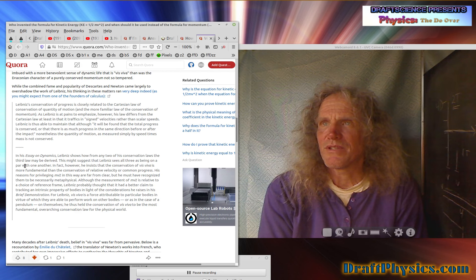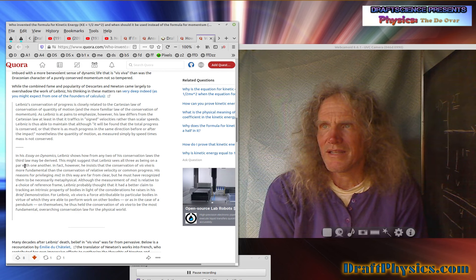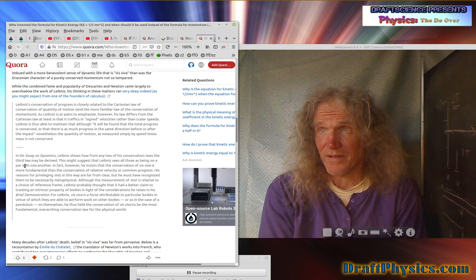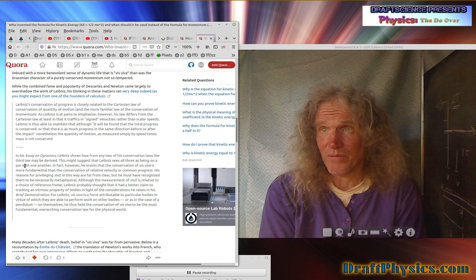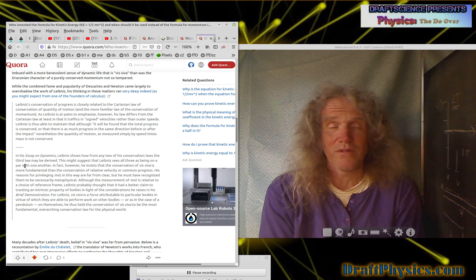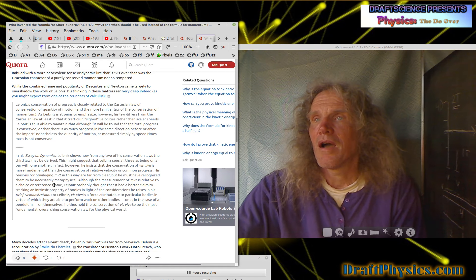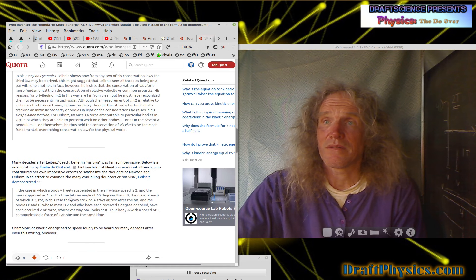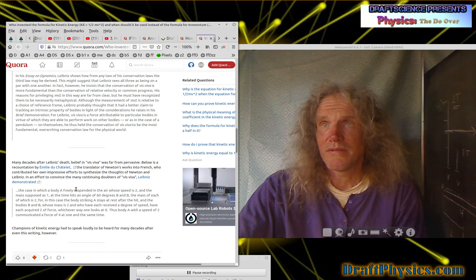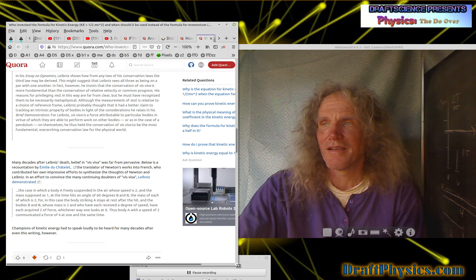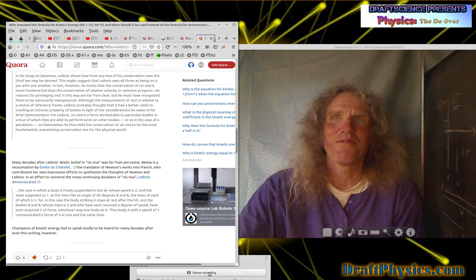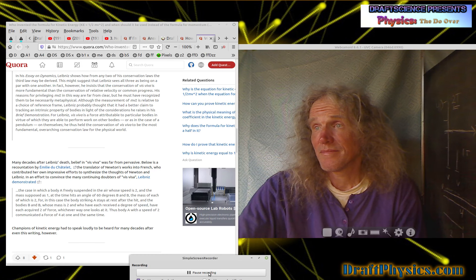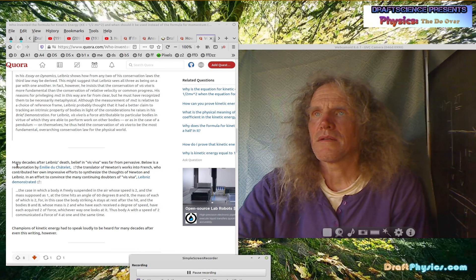Particular bodies, virtue of which they are able to perform work on other bodies are in the case of a pendulum on themselves. You thus held the conservation of living force to be the most fundamental overreaching conservation law of the physical world, which is just too silly. Anyway, this just goes on and on. Didn't realize it was this much crap. Should be back. So this is where we get into the, now after Leibniz where the real debate started.